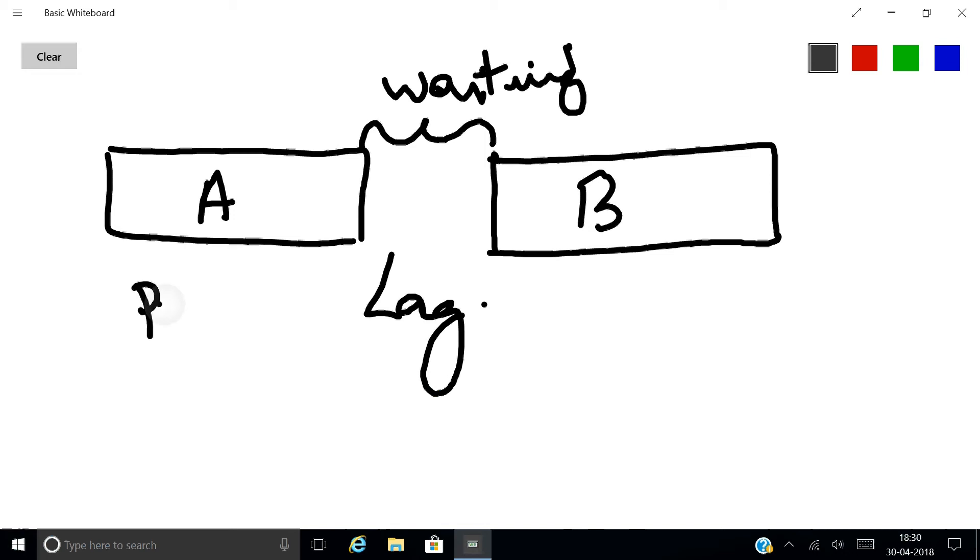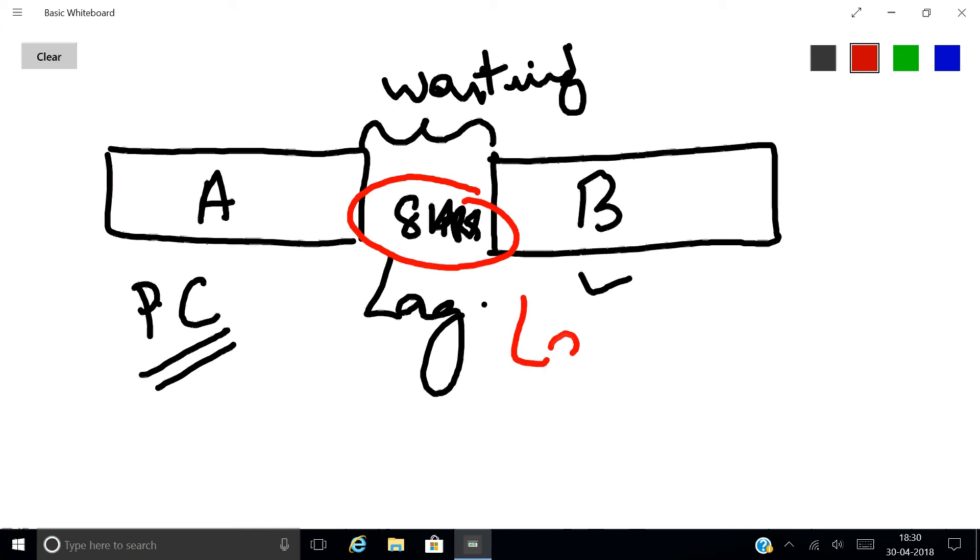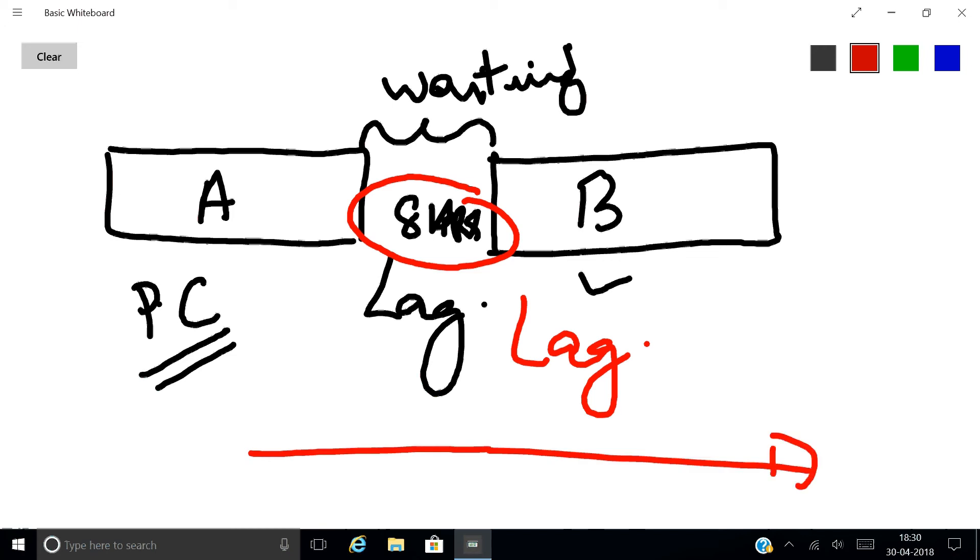For example, if this is pouring concrete, after pouring concrete we have to give eight hours of curing time. After that only the next activity can start. In this case, we call this eight hours as a lag. A lag always stretches the schedule. So a lag is a waiting time between Activity A and Activity B.